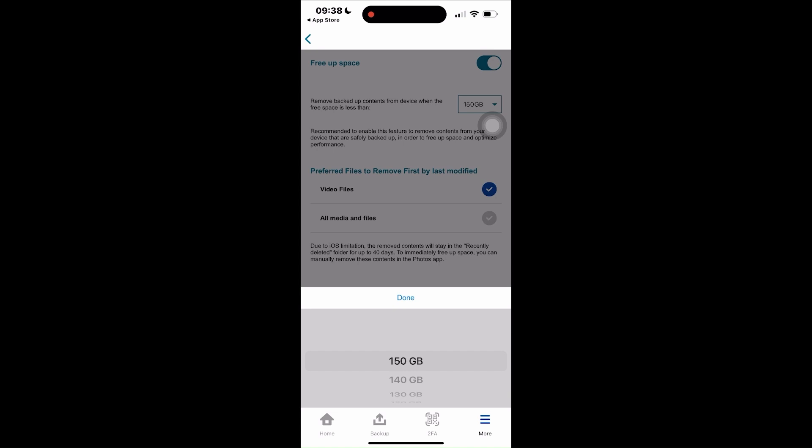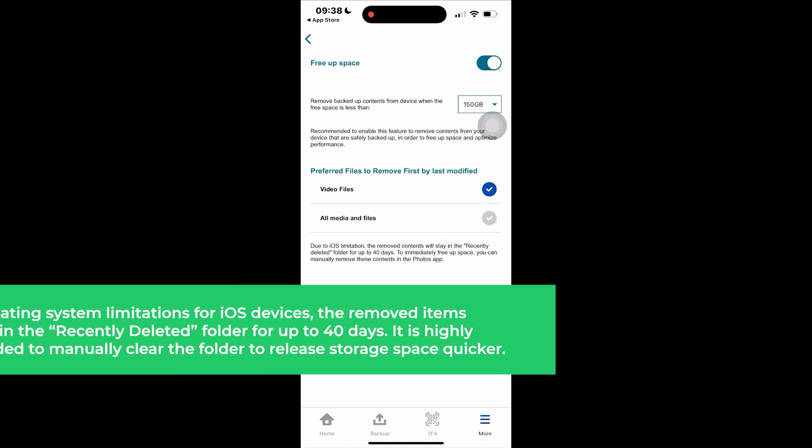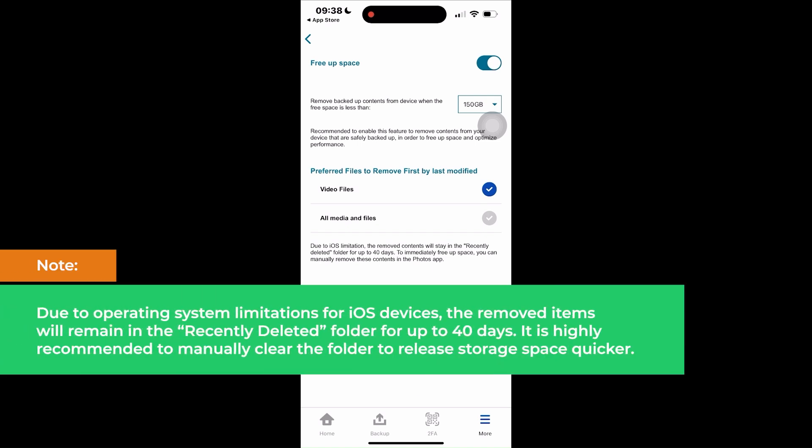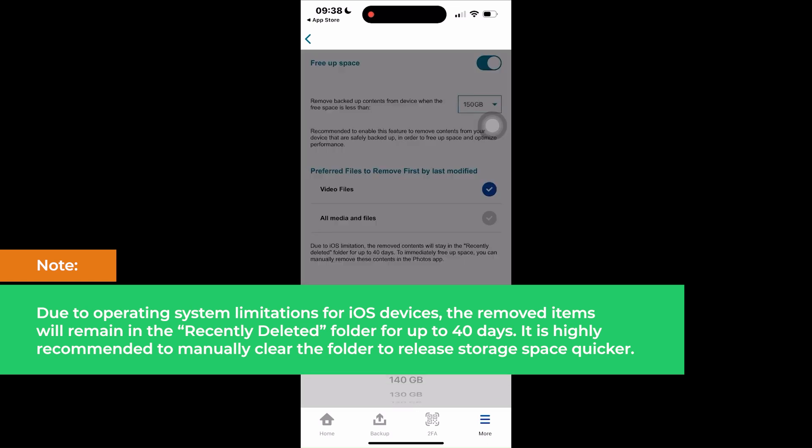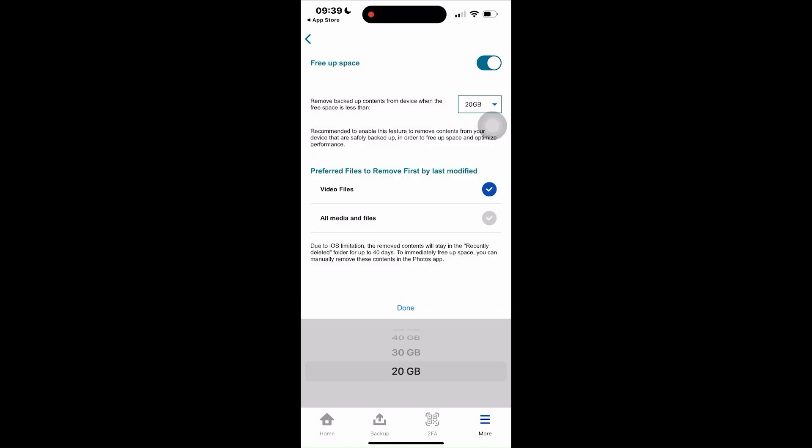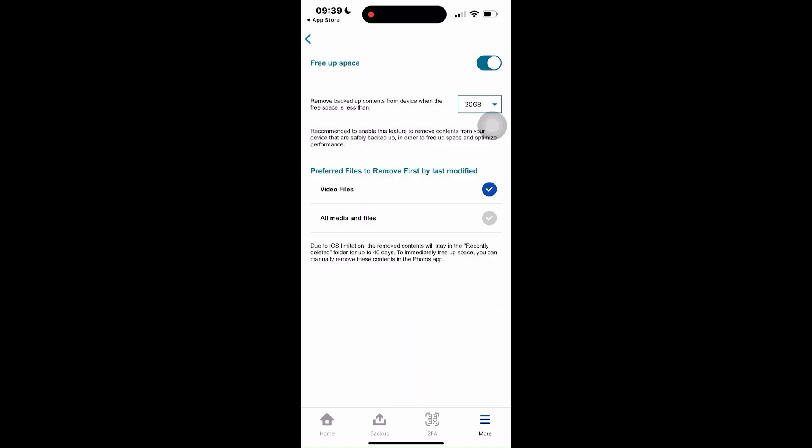Additionally, it can save you money by avoiding the need to upgrade your mobile device for more storage. Take note, due to operating system limitations for iOS devices, the removed items will remain in the recently deleted folder for up to 40 days. It is highly recommended to manually clear the folder to release storage space quicker. For this, let's select 20 gigabytes.